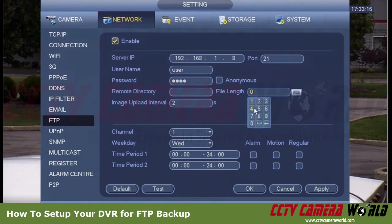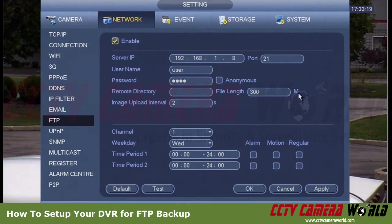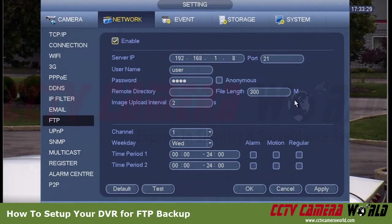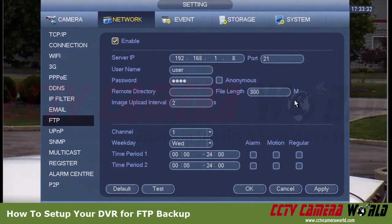For file length I'll put in 300 — this is in megabytes, so it sets the maximum file size for writing video files. My camera is recording all the time, 24/7, at 2 megapixel 1080p, and I also have motion enabled.